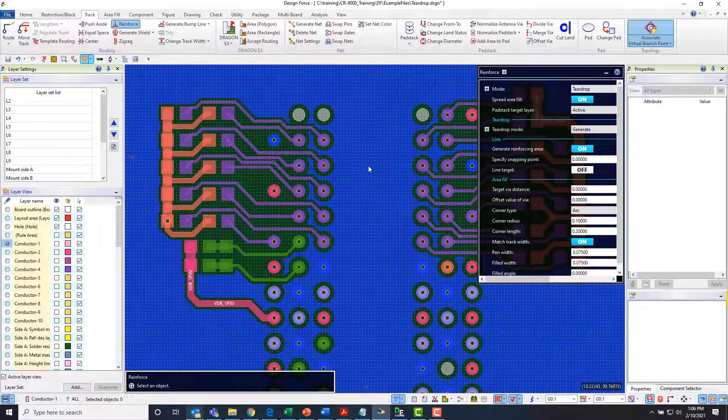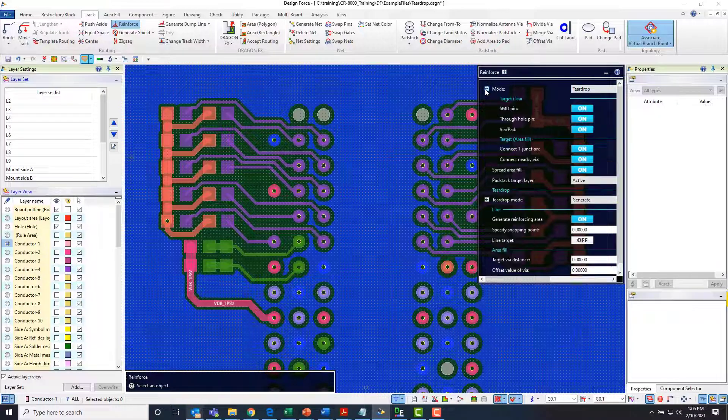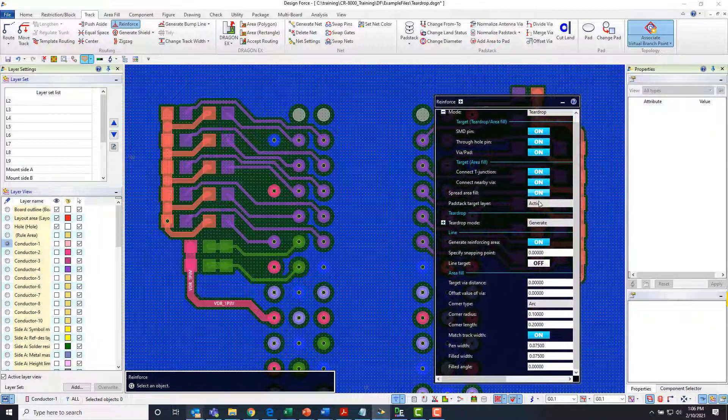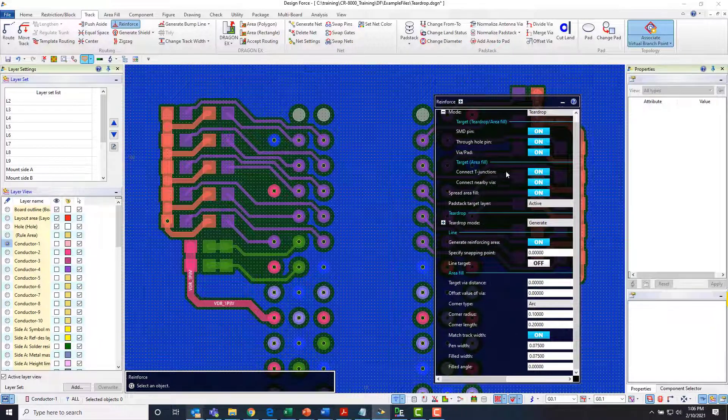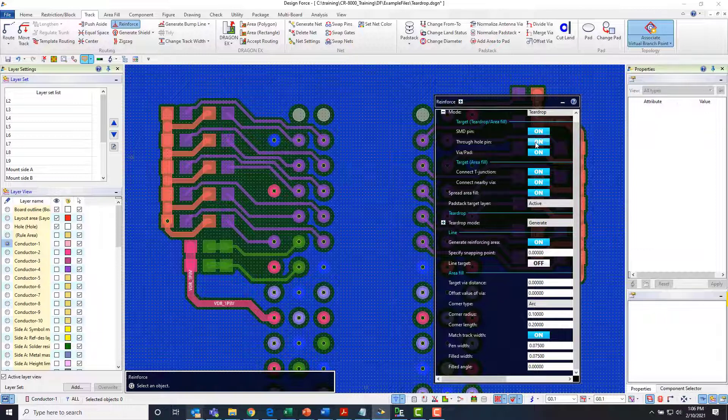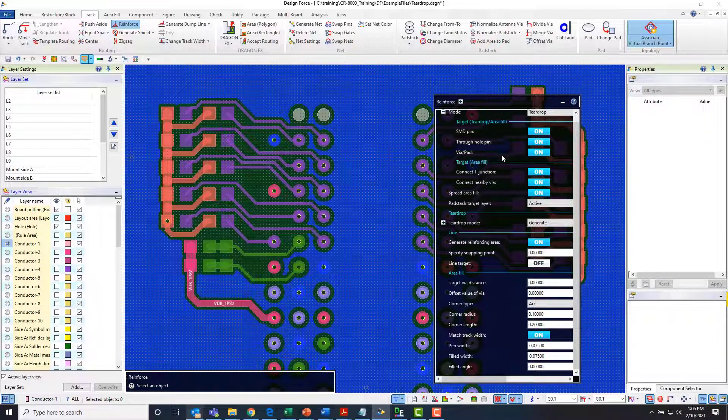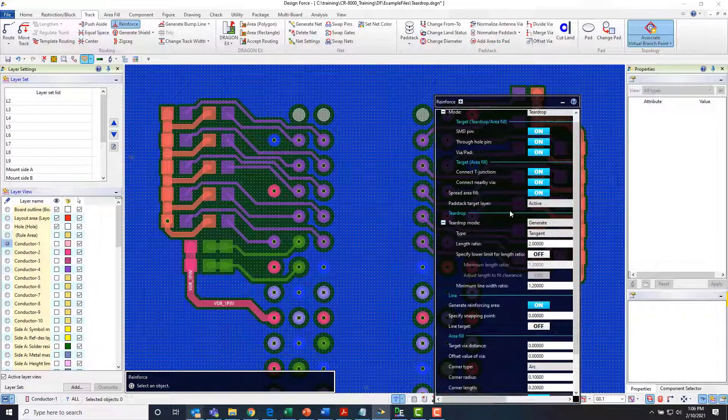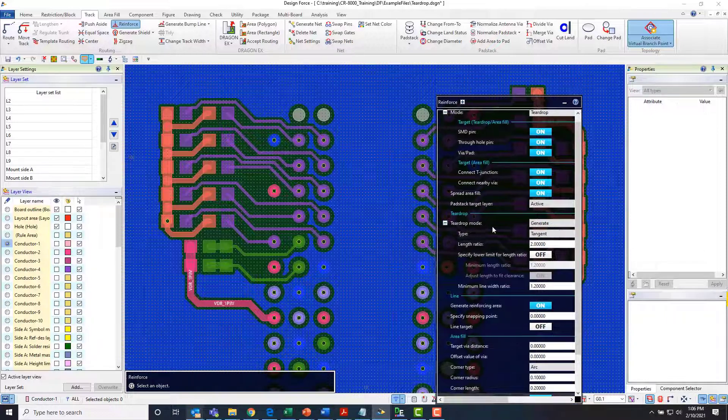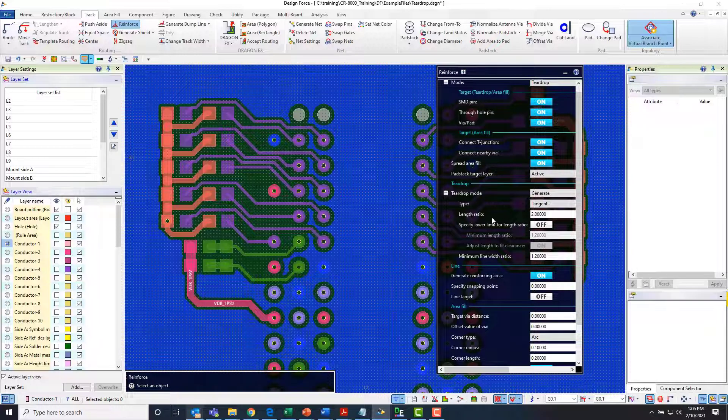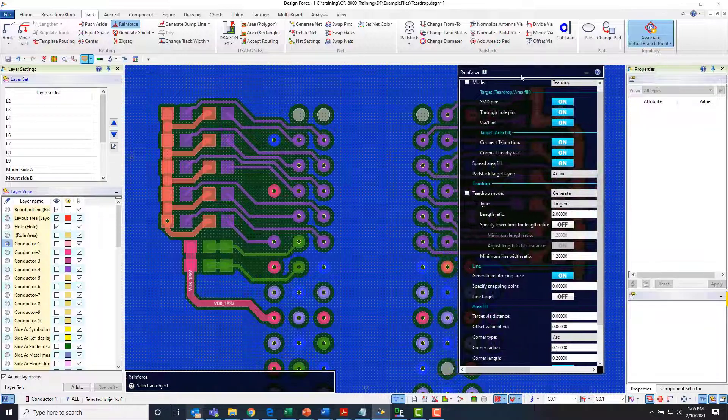And so what it's going to do is if we look at that mode we've got the ability to specify that it's SMD pins through hole pins via pads. I want teardrops generated on all of those. And then if I look at that teardrop mode I've got the ability again to set that length ratio to specify what the size of that teardrop is going to be.